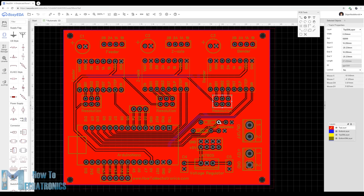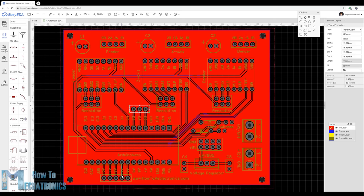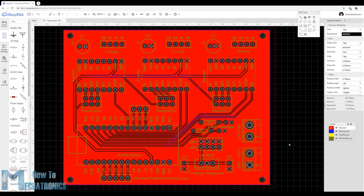I also added pins for selecting the stepper's resolution, added one more limit switch connection and provided additional digital and analog pins coming from the Arduino in case we need them for something. You can find the link to the project files of this PCB design on the website article.